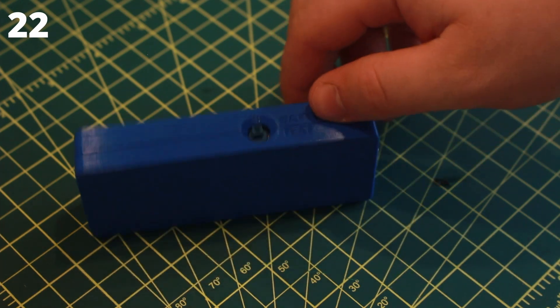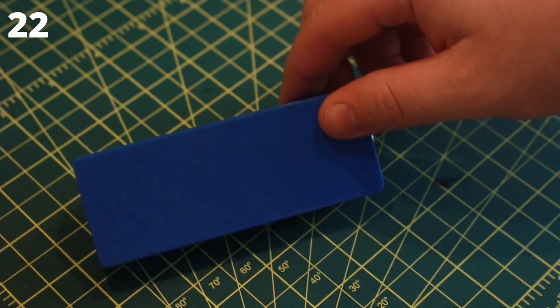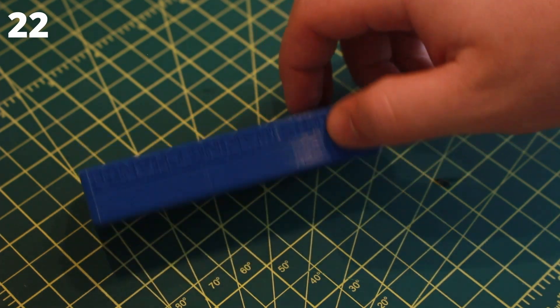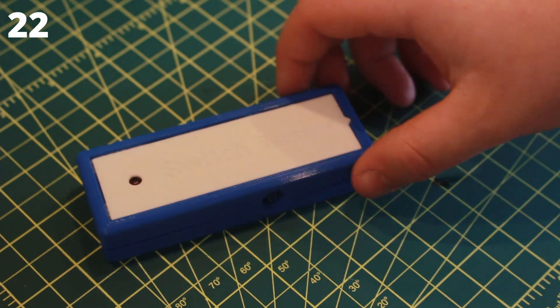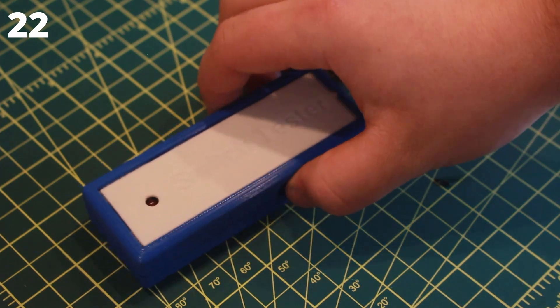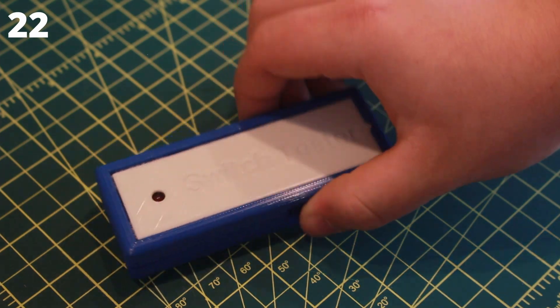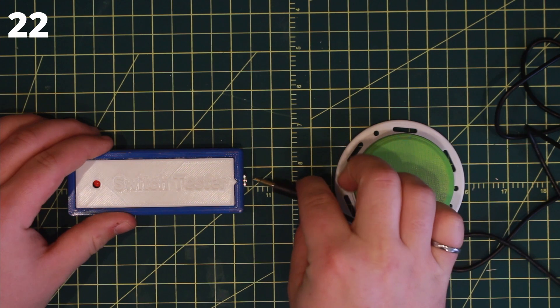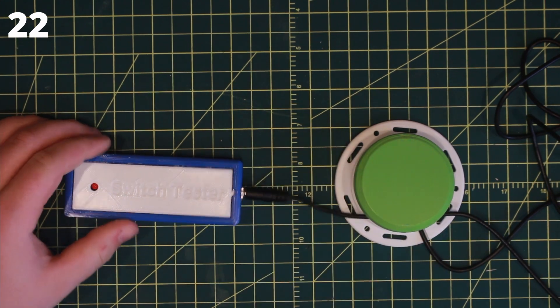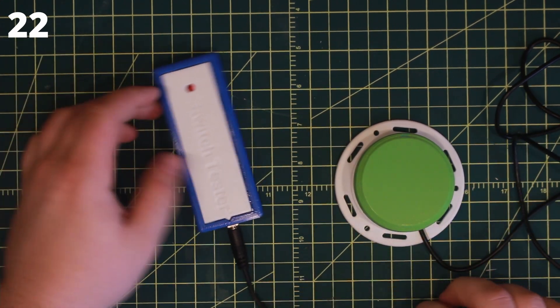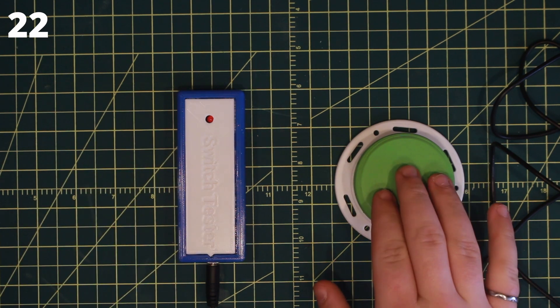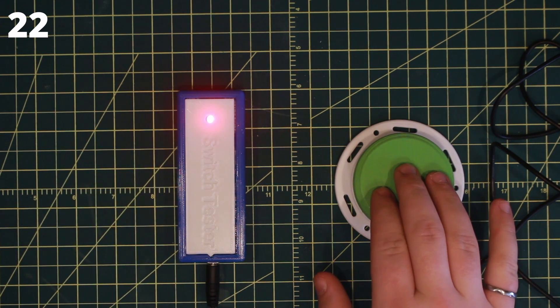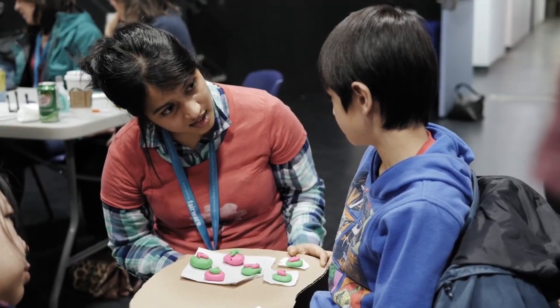The switch tester build is now complete. Test it out by pressing the tactile switch on the side or plugging in an external switch to light up the LED. This device can now be used to test if an adaptive switch is working.